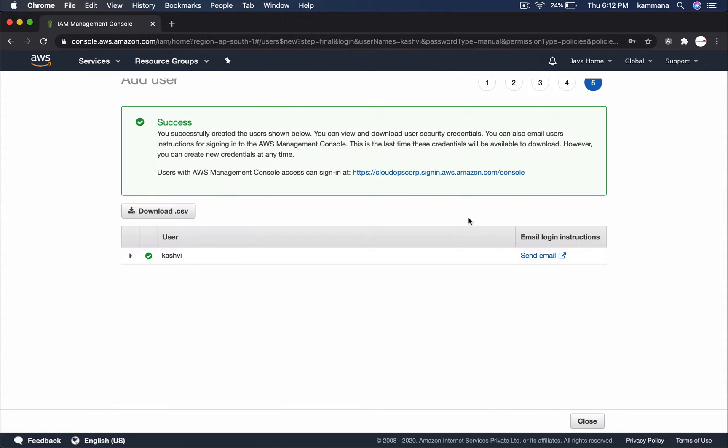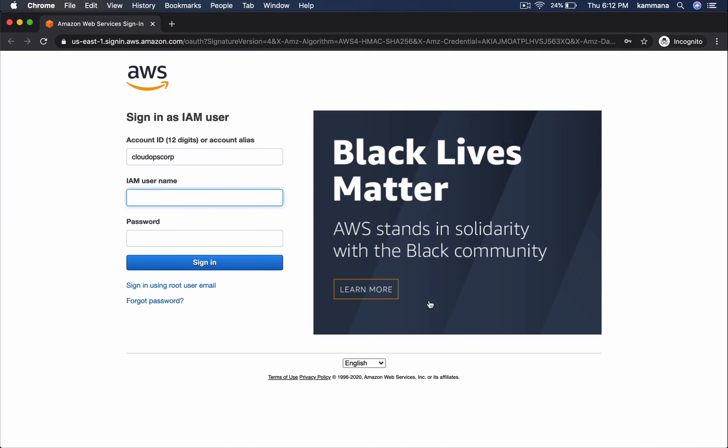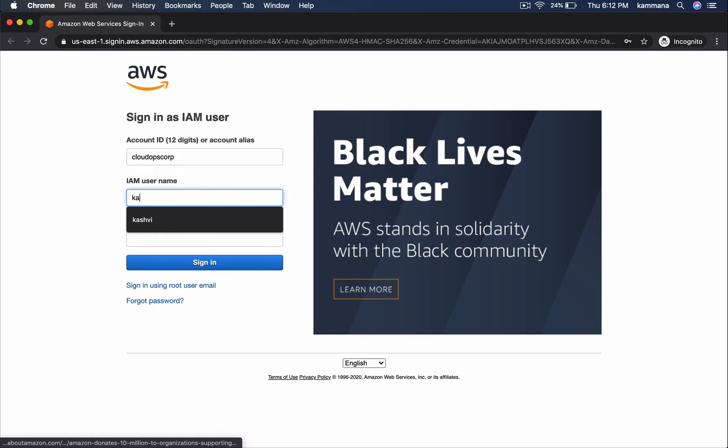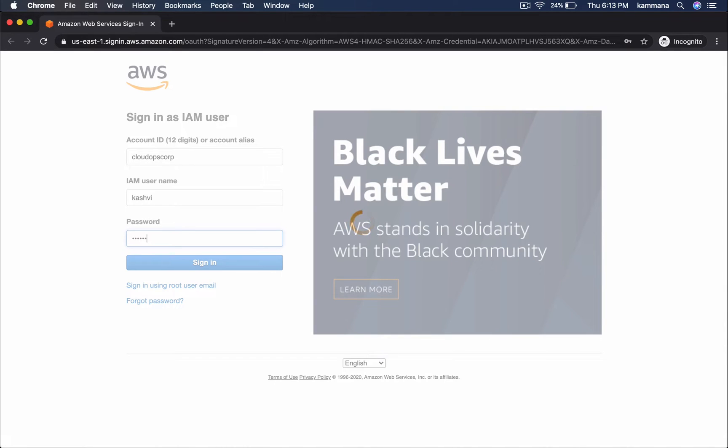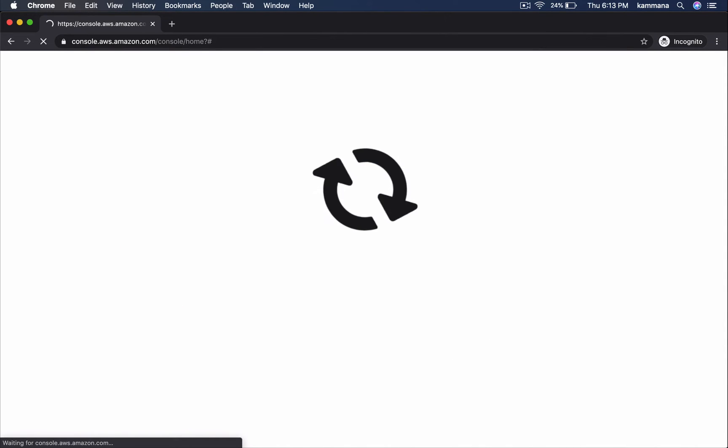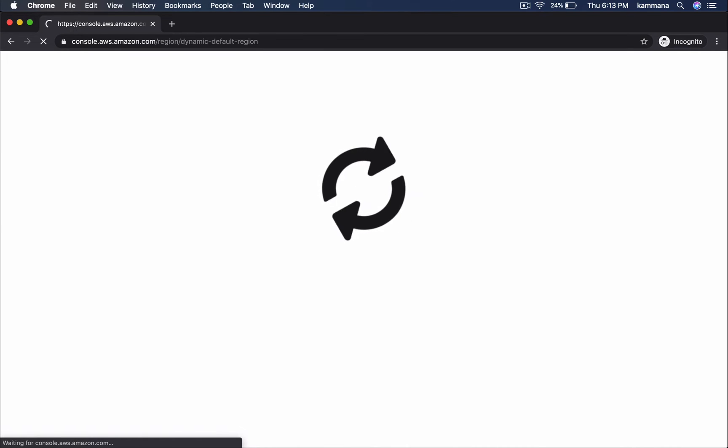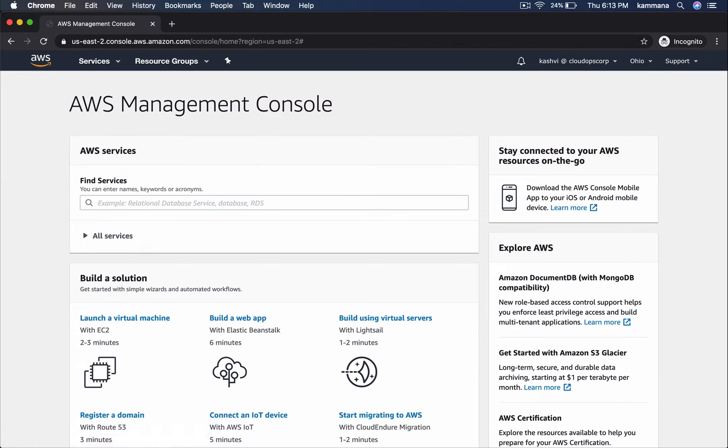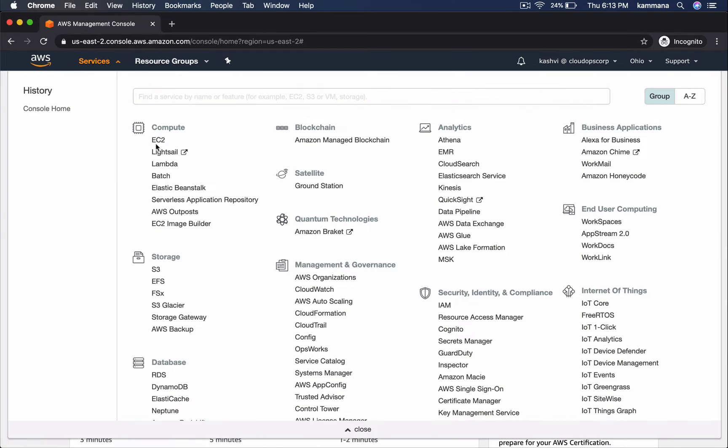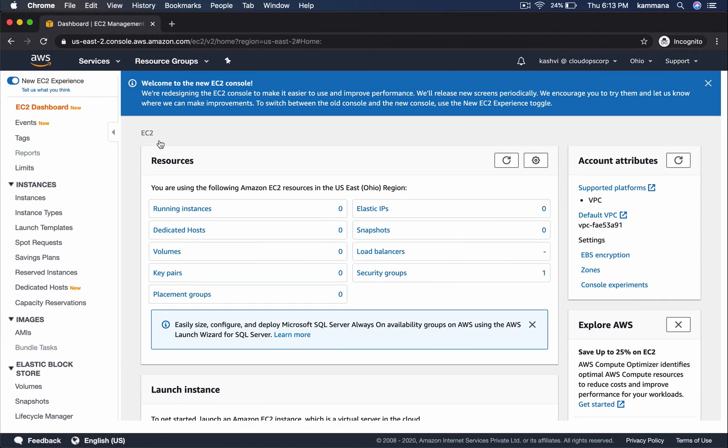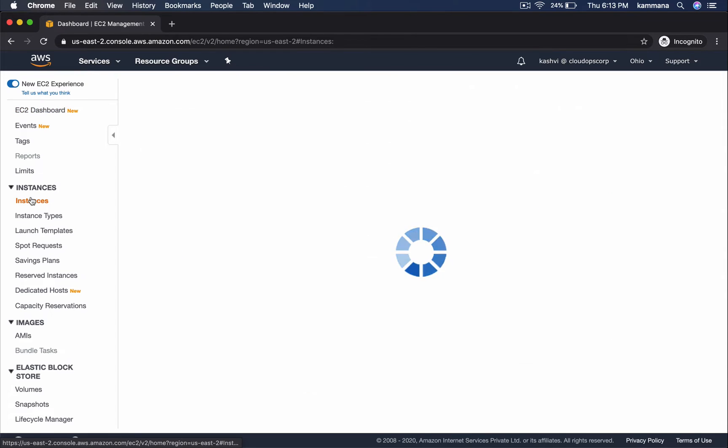Now, let's login with this user in a private browser. So, for this user, we have given a full EC2 access. As per IAM policy attached to this user, this user can launch EC2 instances of any type. So, let's select EC2 instances.